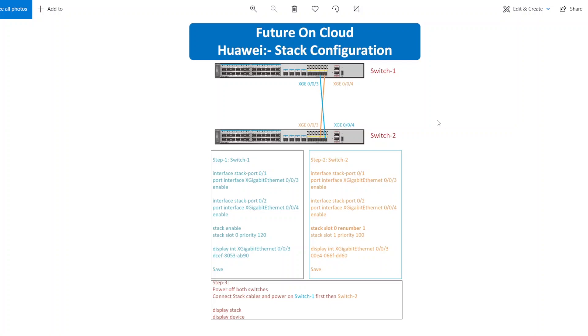Hello everyone, this is Favar. Welcome to Future on Cloud. In today's video, I am going to show you how you can configure switches in a stack.